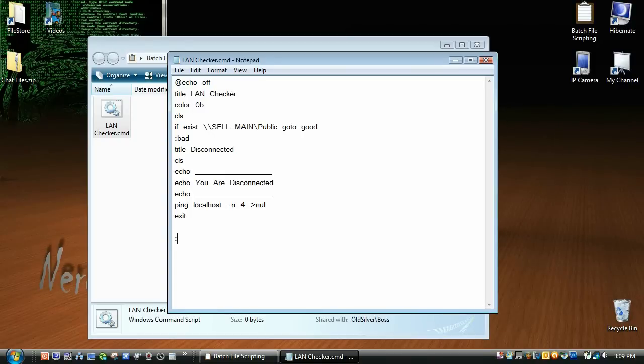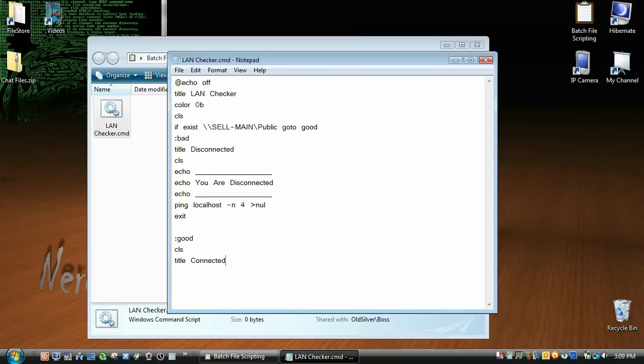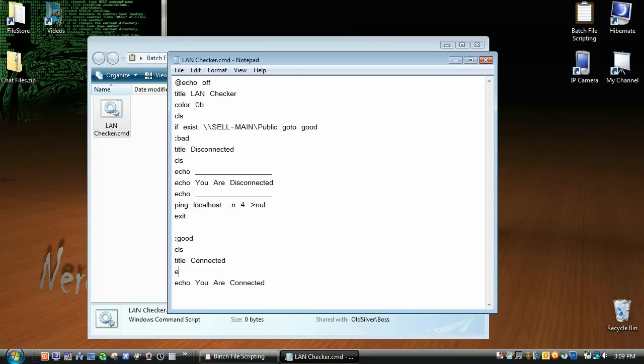Now we'll create our good tag, clear the screen, title, and then the title up here and down here is going to show connected, and we're going to go echo you are connected. And then we're going to again put the bars around.